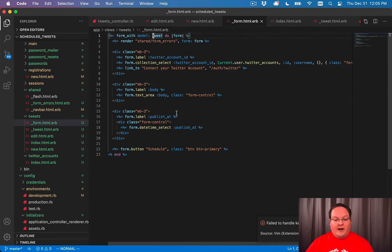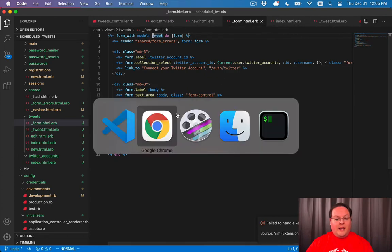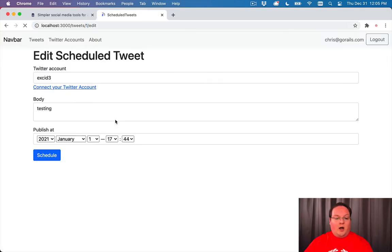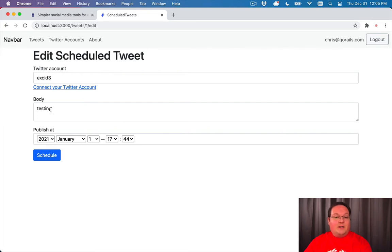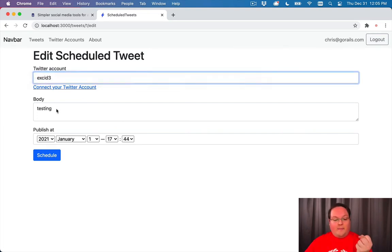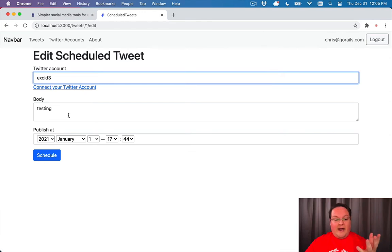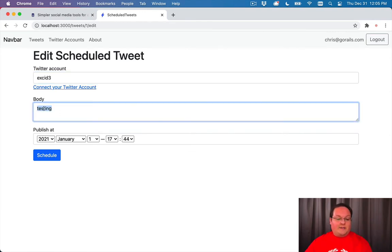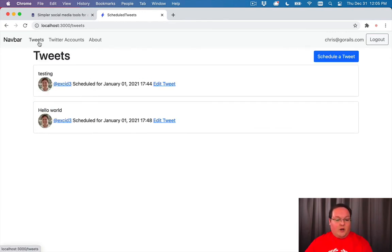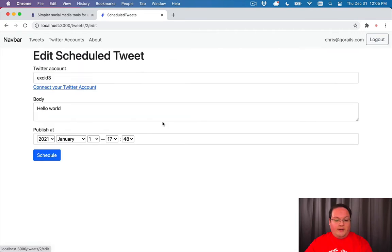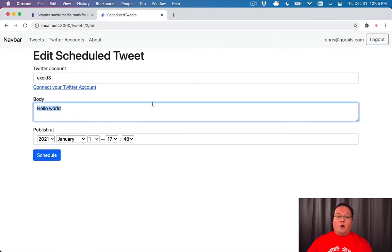Our form's going to render out this just like we saw on new. But edit, because we've loaded a tweet out of the database, it's going to pre-populate this with all the values that we had in the database. So our body has the words testing. If we go into the other one, hello world and edit tweet, it will have hello world automatically populate it in our form.